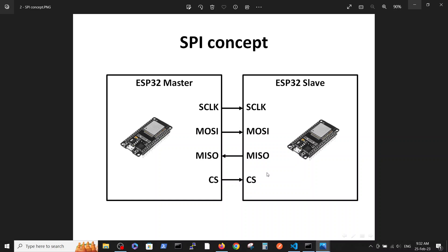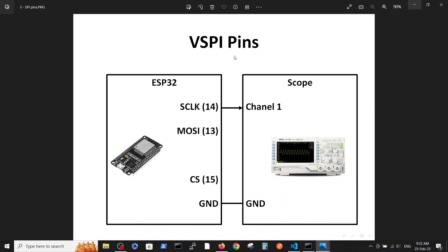In this case we have only one slave, so we are using only one chip select connected to the slave. To understand and dive into this concept, we are performing the following connection between the software and the hardware: we take our ESP chip, connect different channels to the scope, and see which program definitions give us different scope outputs. Specifically we are using the clock, master out, and chip select, defined on pins 14, 13, and 15 of the ESP32.